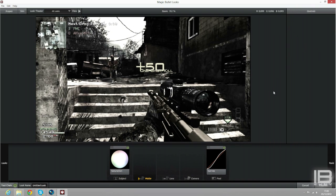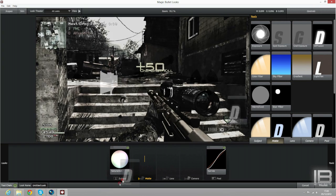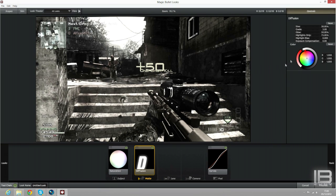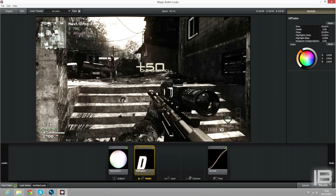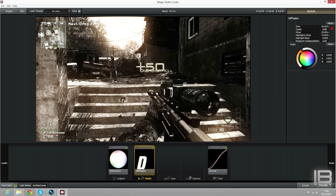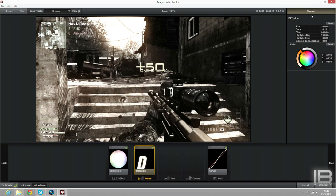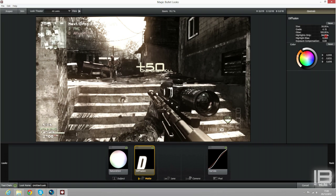So then you want to go to Matte, drag on Diffusion, and choose your color. I like orange so I'll put a bit of orange in it. I'll do 100% and Highlights Only — maybe a little bit like that, about 34% I think.